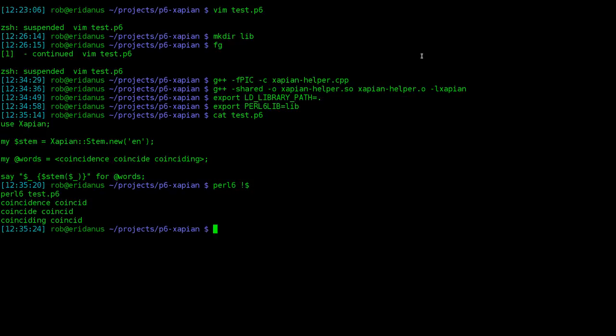Sure enough, the binding worked! I hope this video was useful to you, and perhaps inspired you to create some useful native library bindings for Perl 6. Until next time!